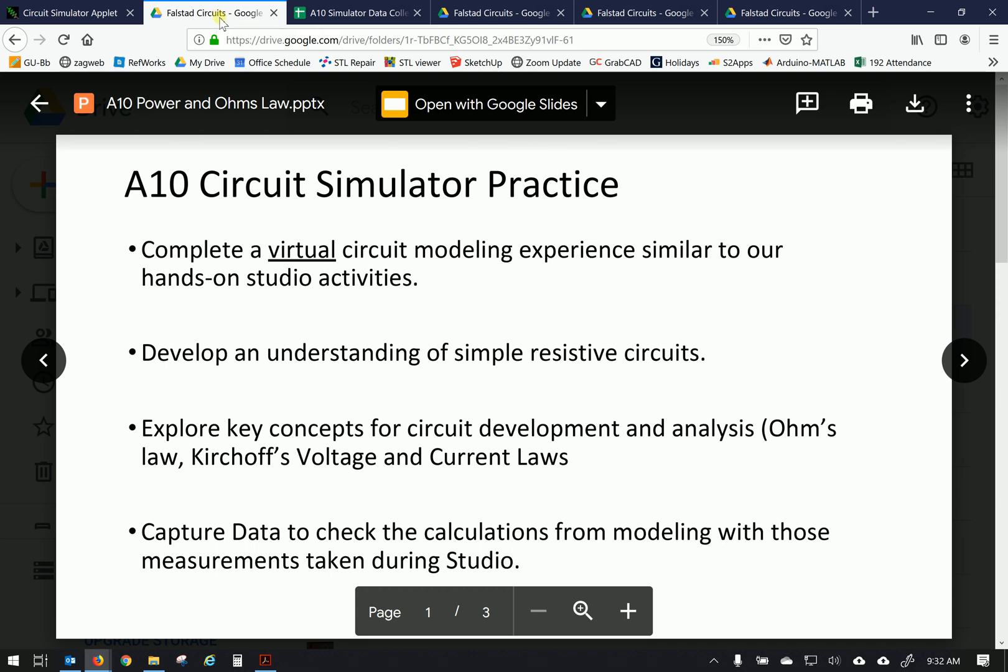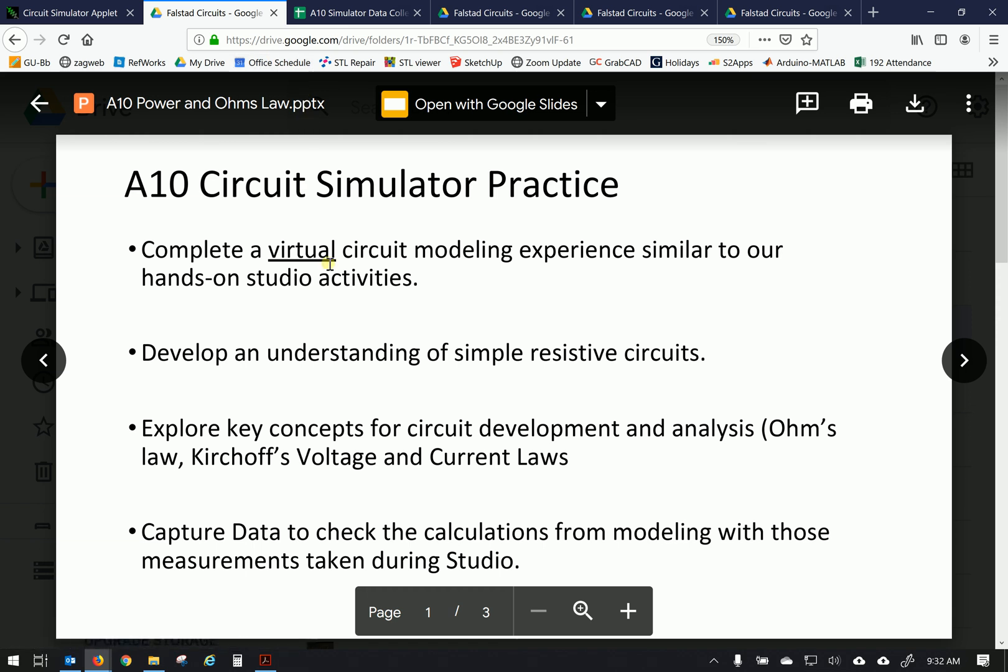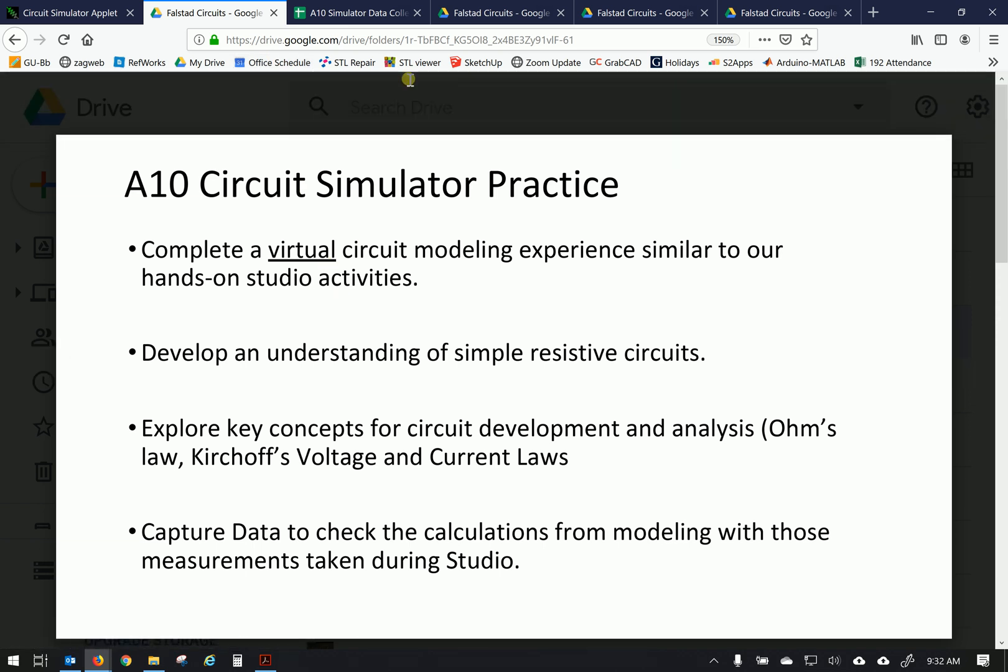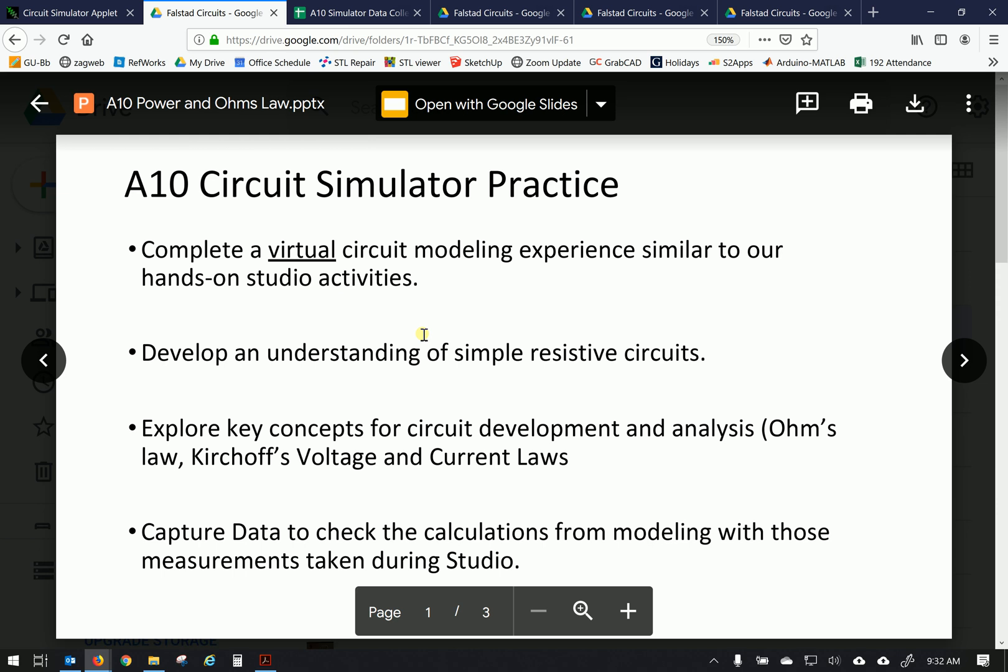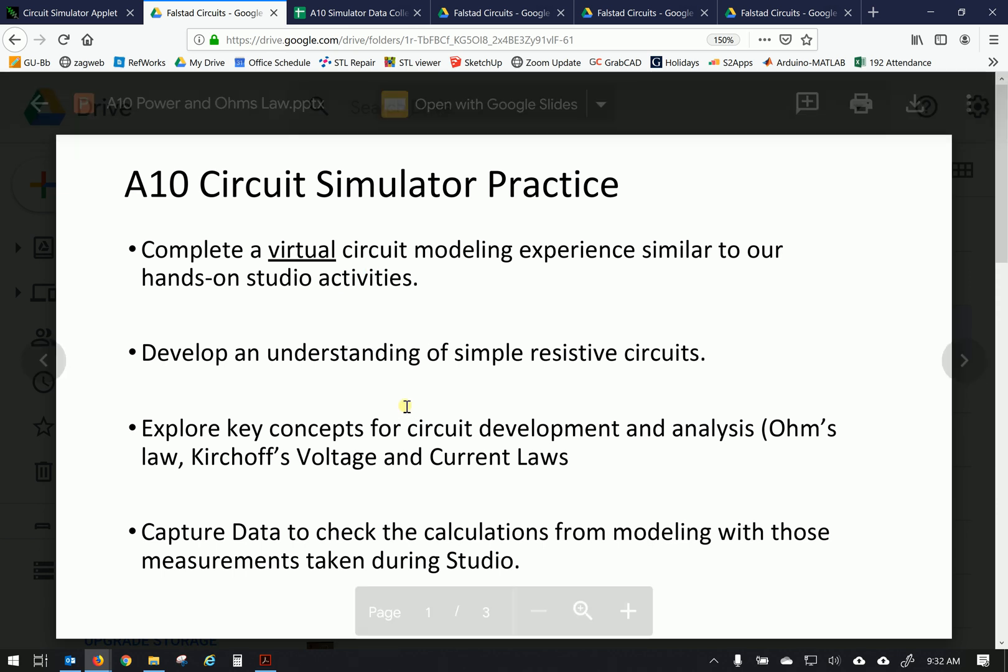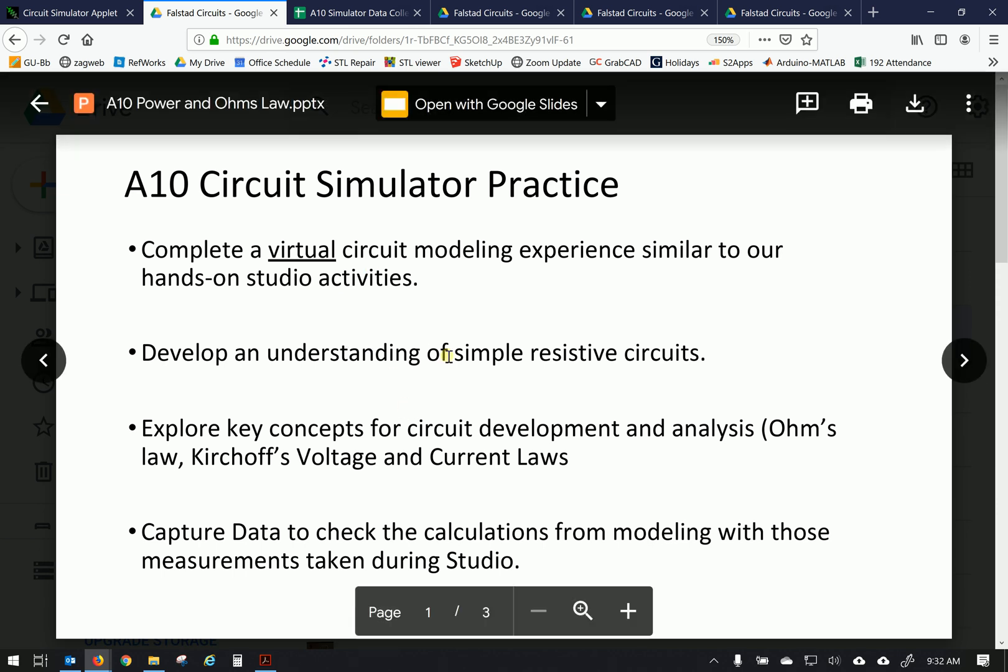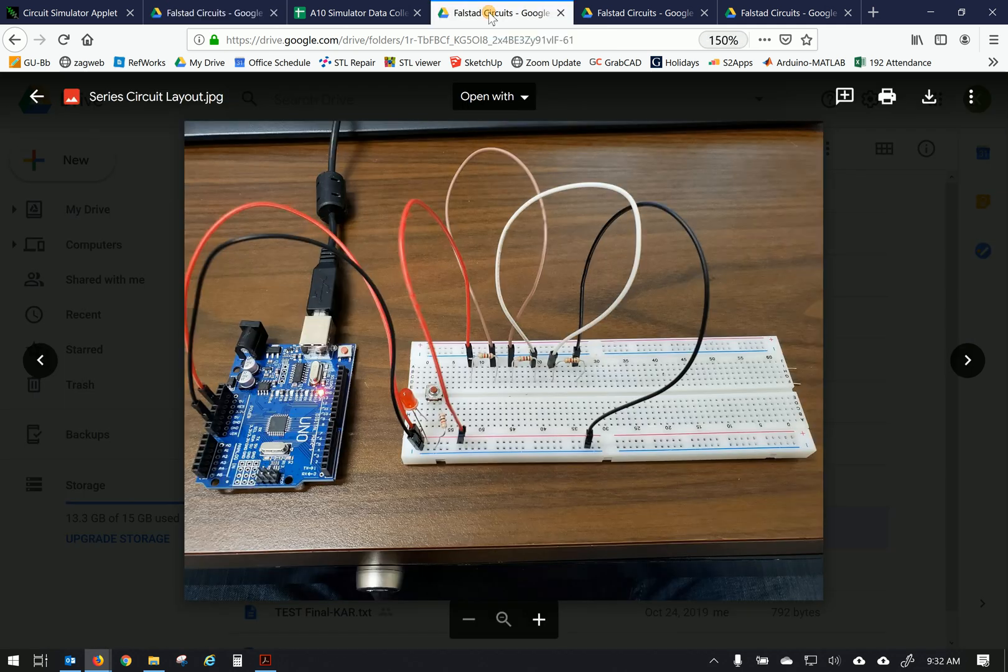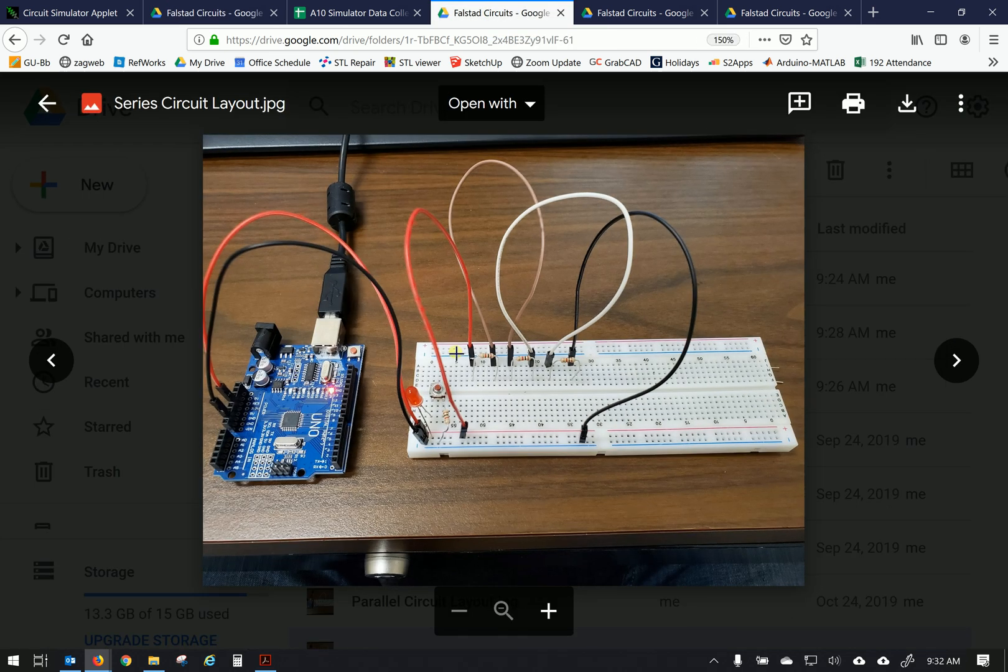All right, hello students. Welcome to our A10 work, our preparation for working with electric circuits. What we're going to do in class is work hands-on with a couple of different circuits. Let's take a look at them first before we come back to this.